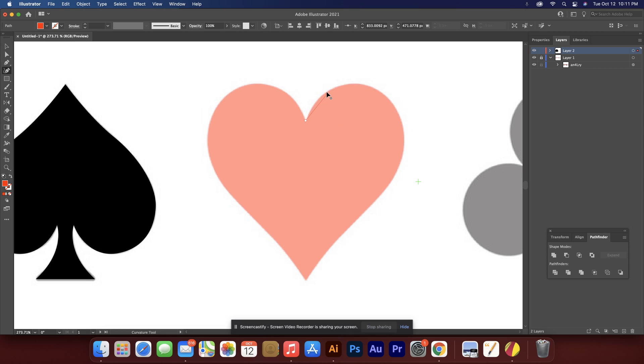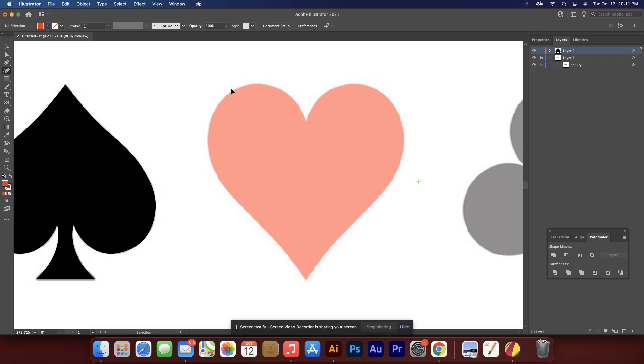That's not what I expected. I'm not getting the results that I want. I must have the wrong tool. Yeah, this is the wrong tool. Let's get this pen tool. Curvature tool is what I was using. It's the pen tool.